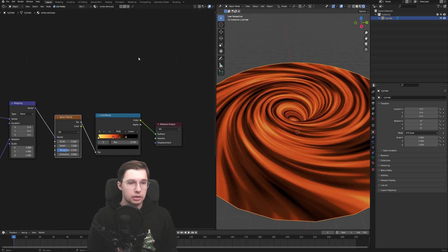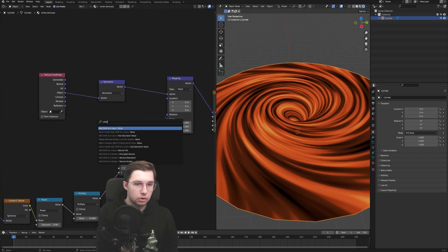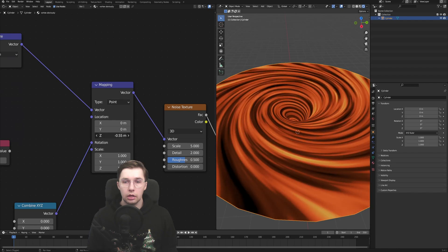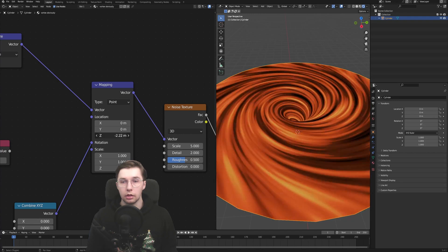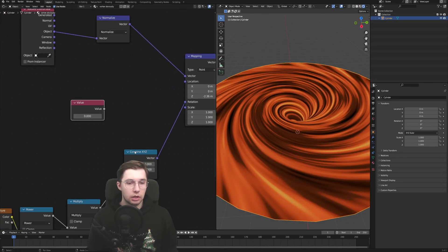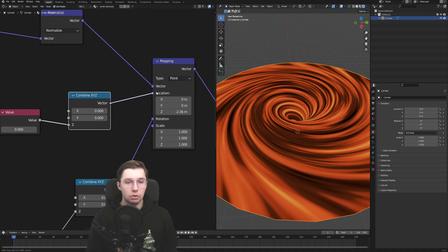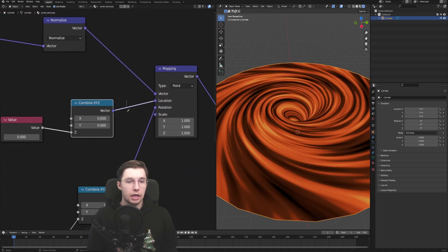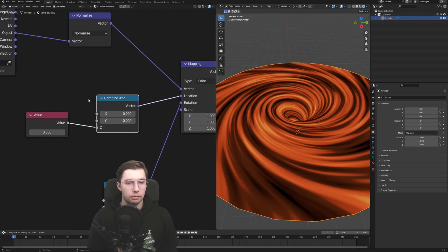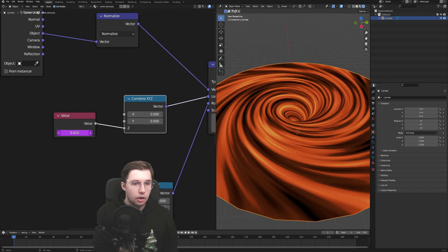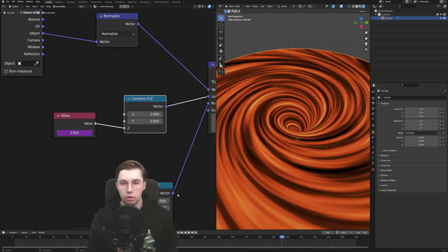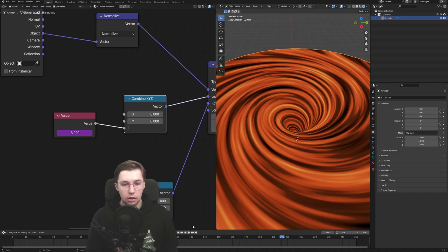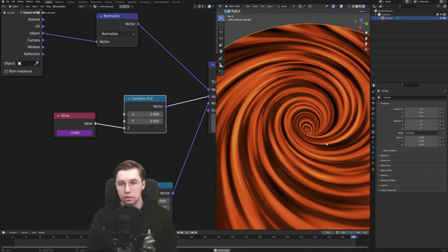And so in order to animate this, we will need a value node. And the way we animate this is we simply change the location Z value. As you can see, as it gets smaller, this vortex is turning and being sucked in. So the same thing as we did here, we need a combine X, Y, Z value goes into Z and then combine X, Y, Z goes into location just so it's more clear. I mean, technically we could just put in driver in here, but I feel like this is more clear as in what's happening. So we put in a hashtag frame divided by 50, which is a value I found useful for me. And as you can see, it's going a little bit to the wrong direction. So in order to revert it, you just type in a minus in front of that, which is going to reverse it. And yeah, now it's fine.